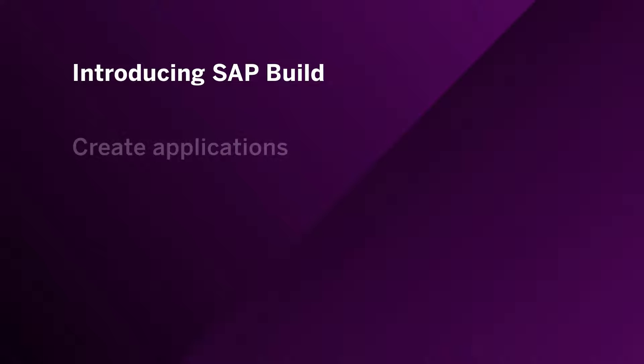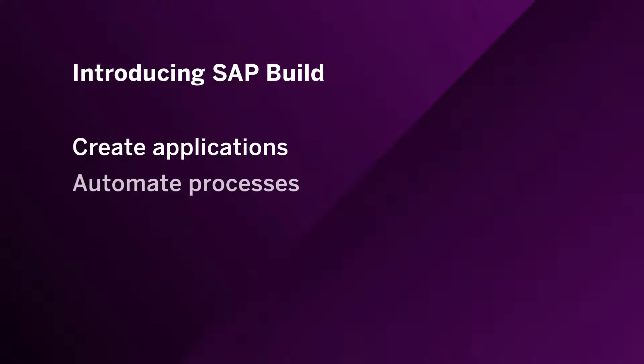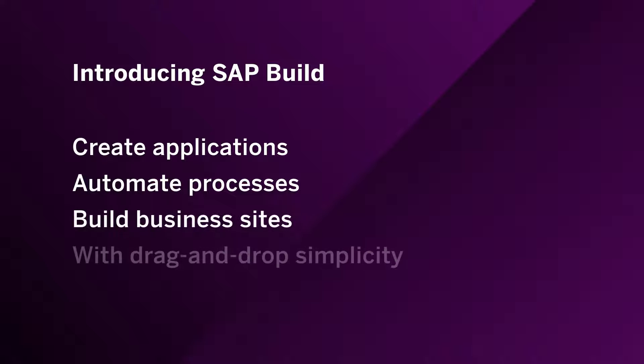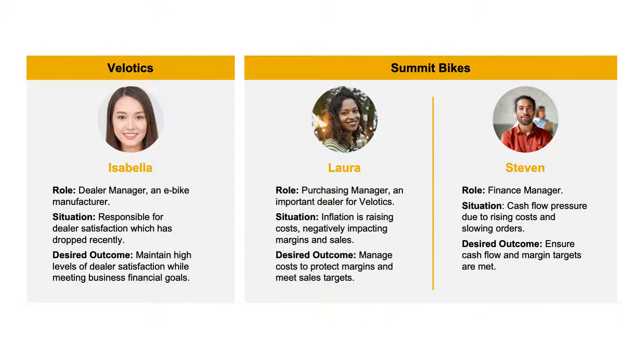SAP Build allows you to create applications, automate processes, and build business sites all visually with drag-and-drop simplicity.